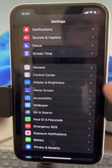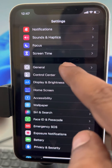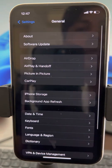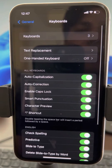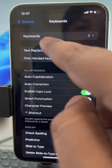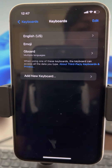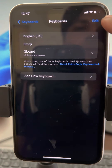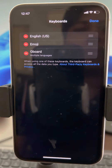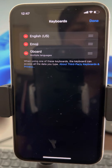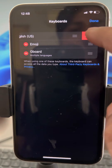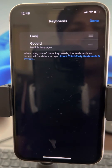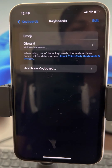Go to Settings, then tap on General, then tap Keyboard, then go to Keyboards. Now tap Edit, and remove the default keyboard — just delete the default keyboard.